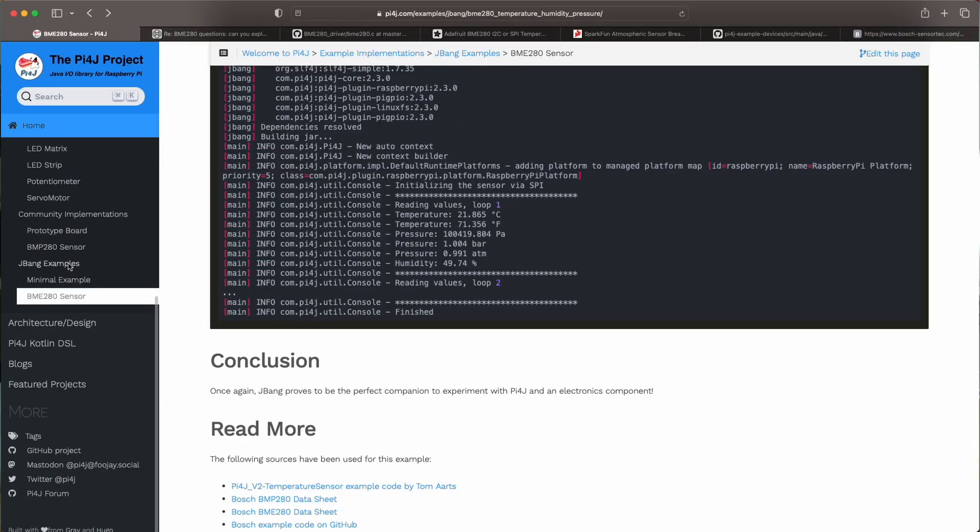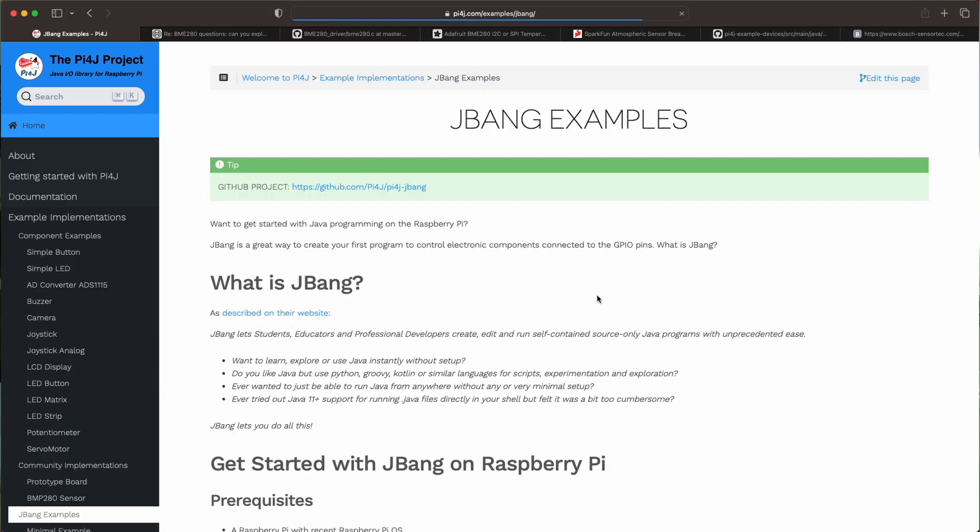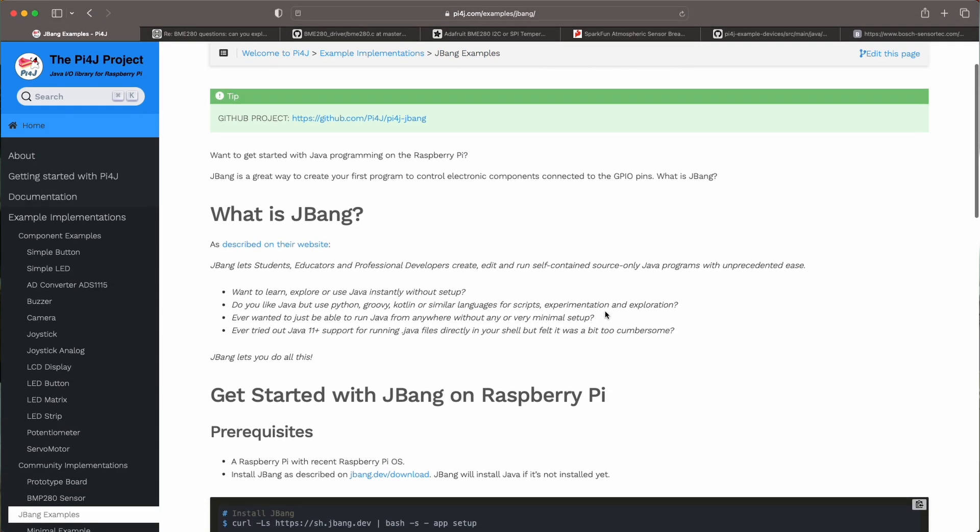Now that's it that's all I wanted to show you in this video. Of course there's a lot more to learn about this subject. You can find all the information on the Pi4J website, on the various pages that we have created there. So there's one page that really tells you more about JBang, how you can prepare a Raspberry Pi with JBang and how you install it.